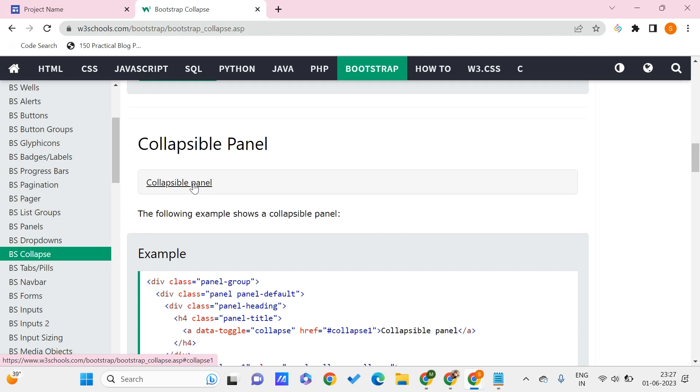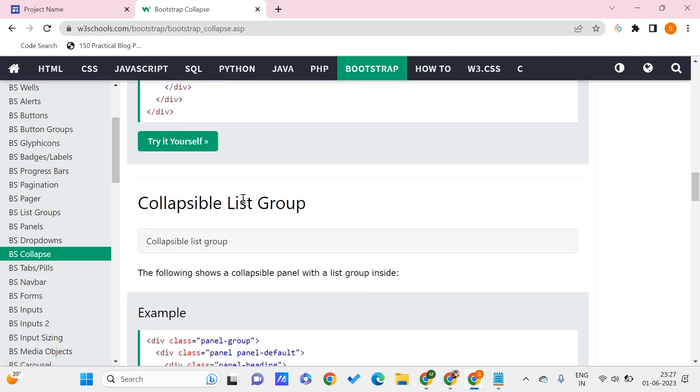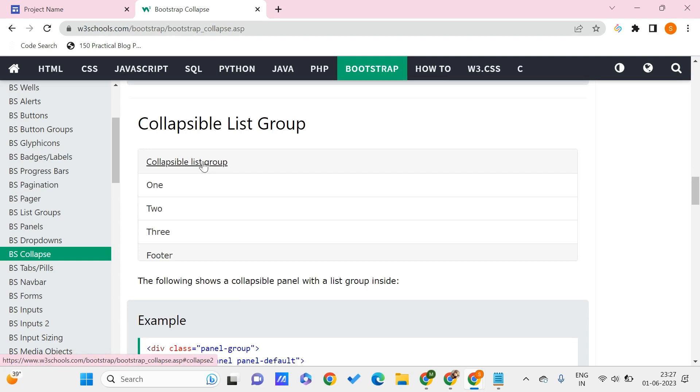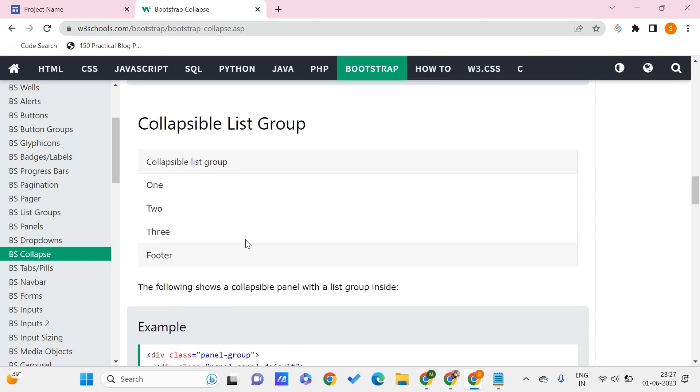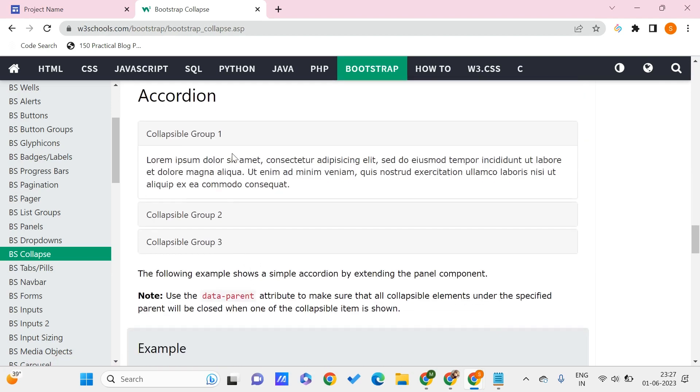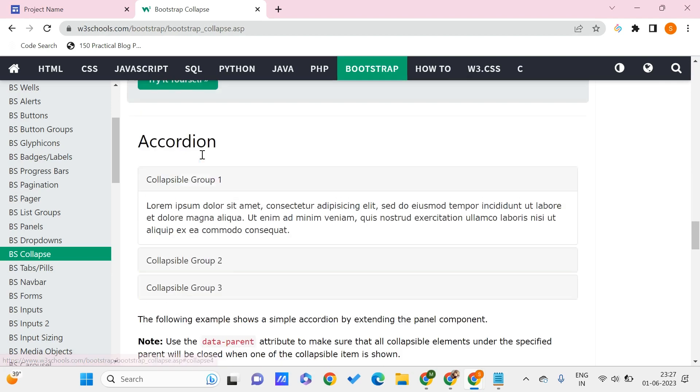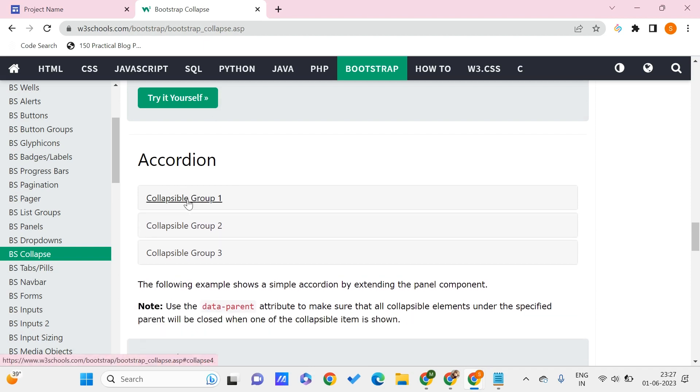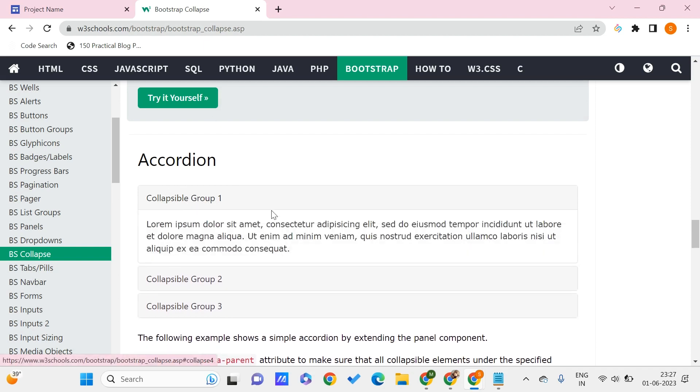This is the collapsible list group. Here we have groups, and here is another thing that is an accordion. If you click on one group, you'll get the information related to that.